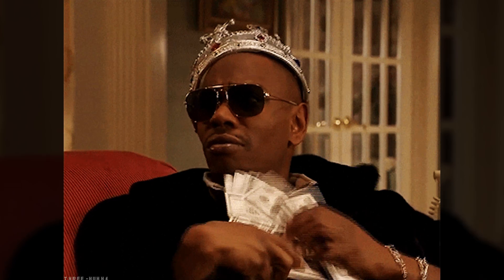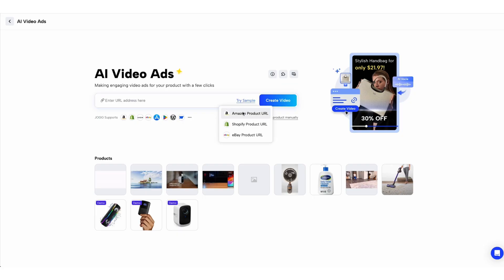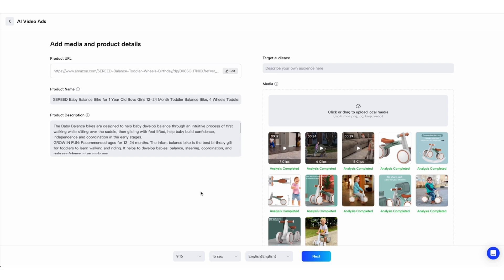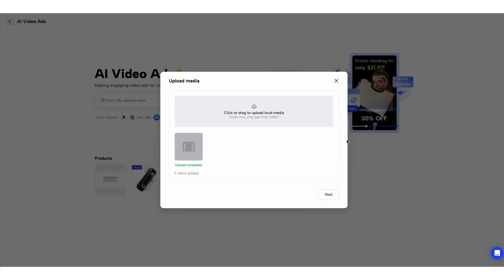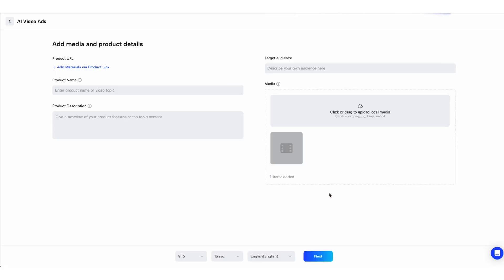Creating professional video ads used to mean expensive equipment, specialized skills, and hours of work, but not anymore thanks to Jog AI. Now you can boost engagement and increase sales without the hassle or the price tag. Simply drop the product URL and let Jog AI extract the important stuff like the product name, description, and media. No URL? No worries — you can manually upload content instead.